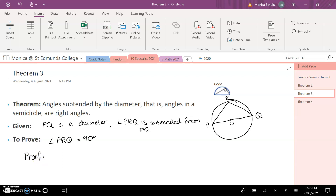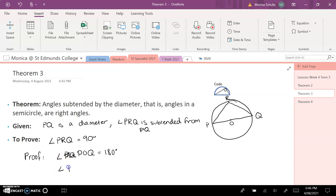Angle POQ is equal to 180 degrees. Based on Theorem 1, I know that angle PRQ is equal to half of angle POQ. That's based on Theorem 1.